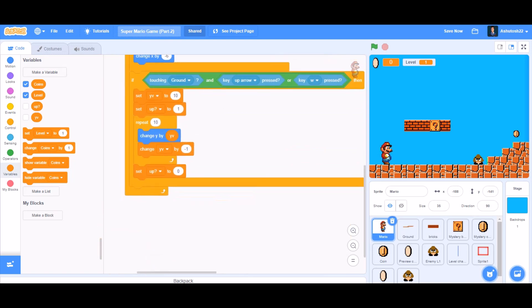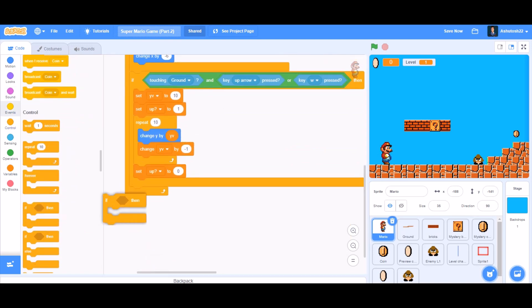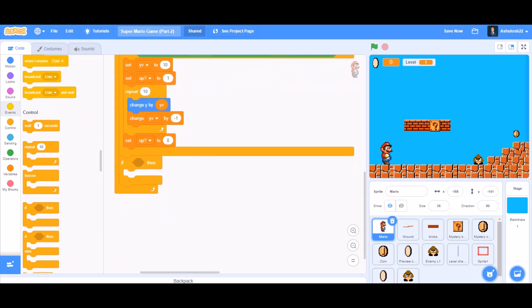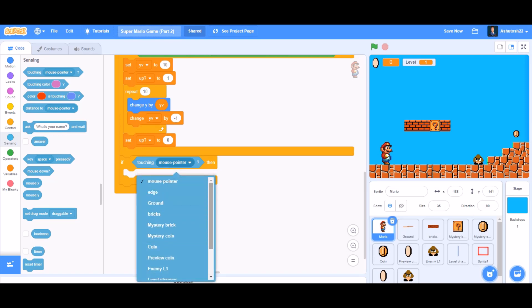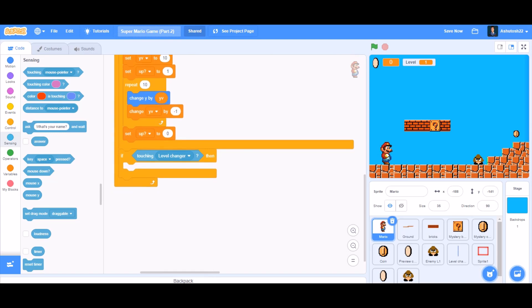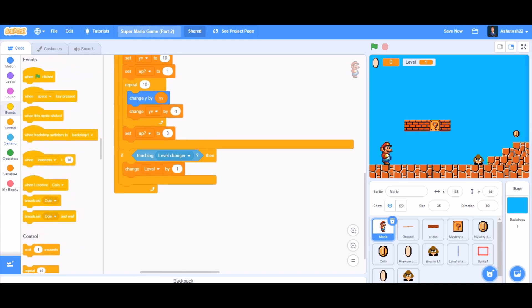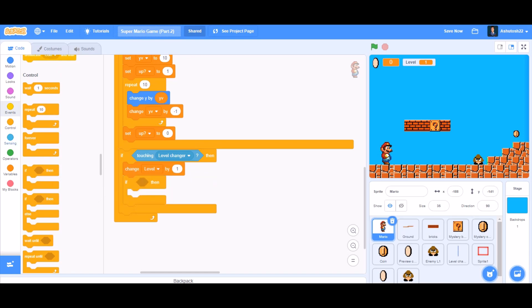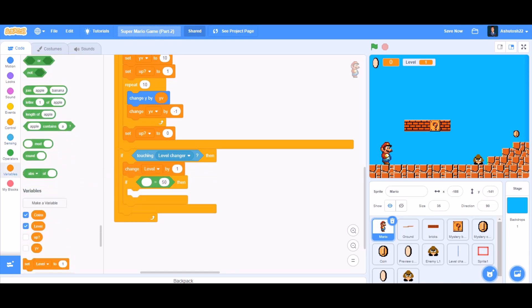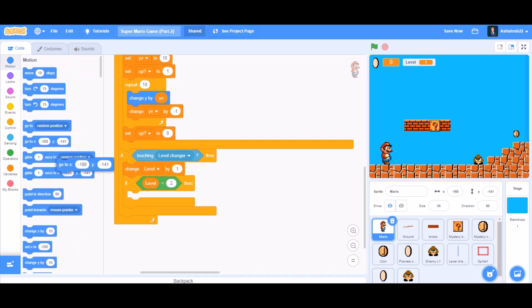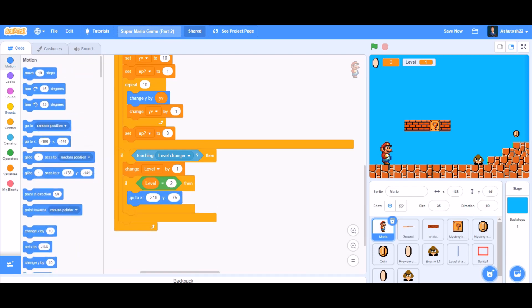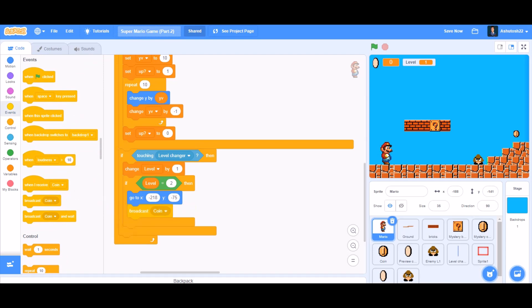Now we'll go to the bottom of the script and take the if block after 'set up to 0'. In the cell of the if block, we'll put 'touching the sprite named level changer'. Then we'll change level by 1. We'll take another if block, and inside its cell we'll put the equals-to sign: level equals 2. Then we'll go to the motion section and take 'go to X and Y', and from events we'll take 'broadcast a new message' named 'change position'.